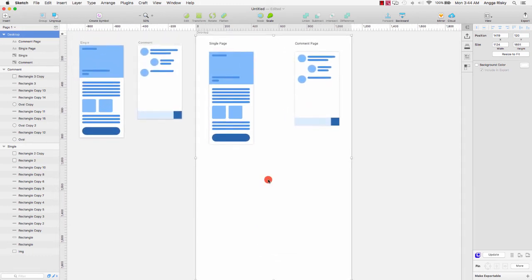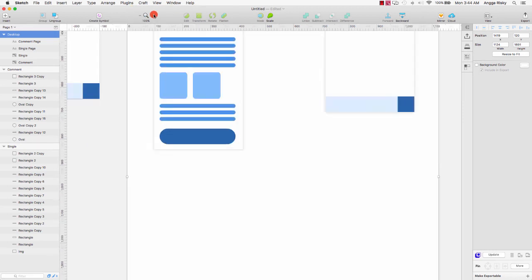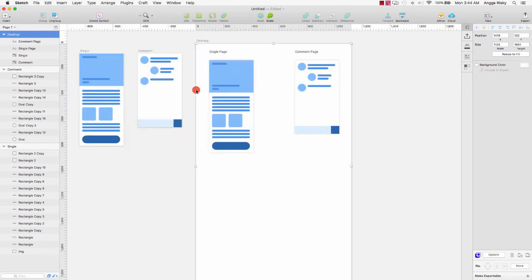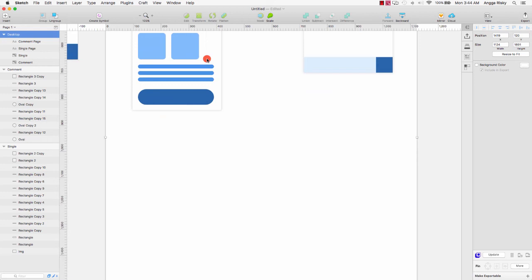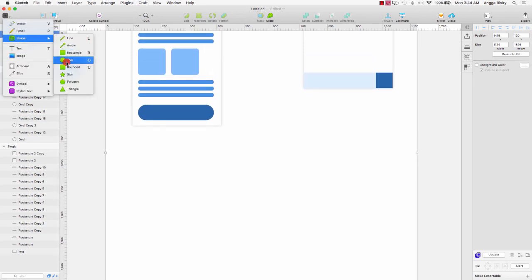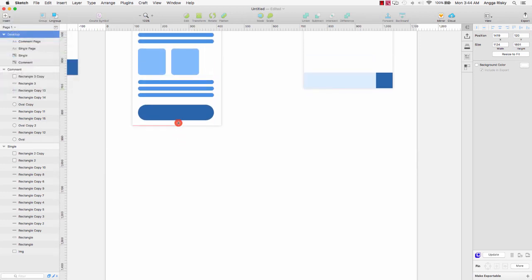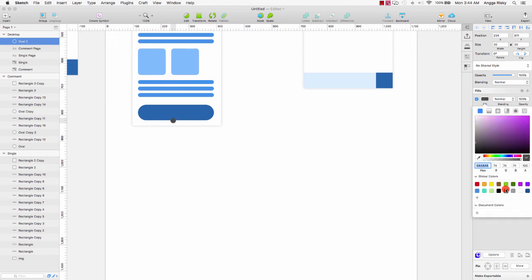The first thing — we will create this prototype. I want to create an oval here.